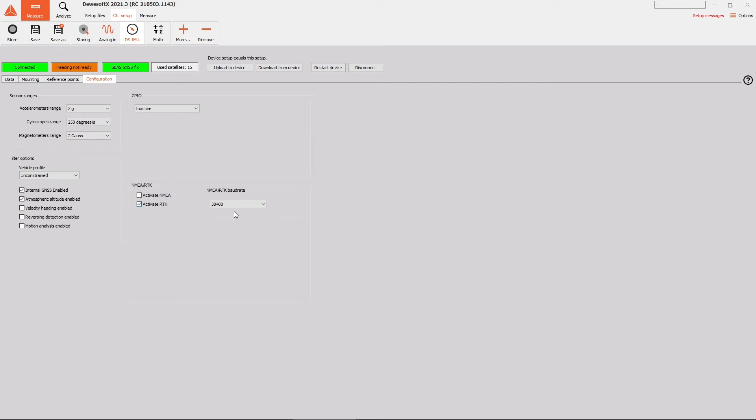If it is, you should see the Baud Rate settings being enabled as well. Make sure that you have set the same Baud Rate as you have it on your base station and on your RF modems. In our case, this was 38,400.